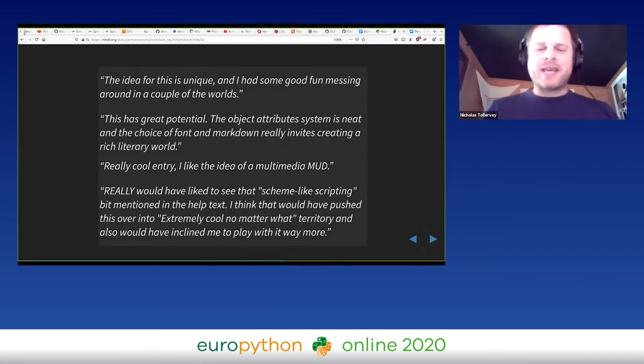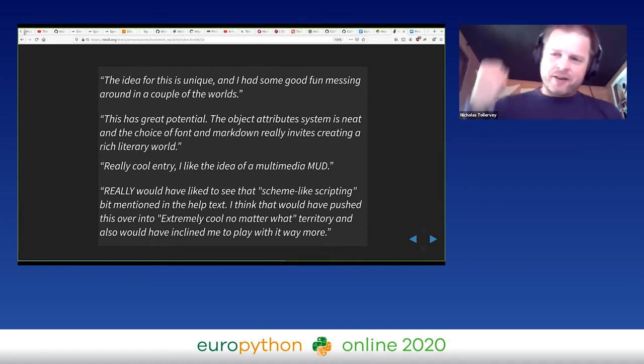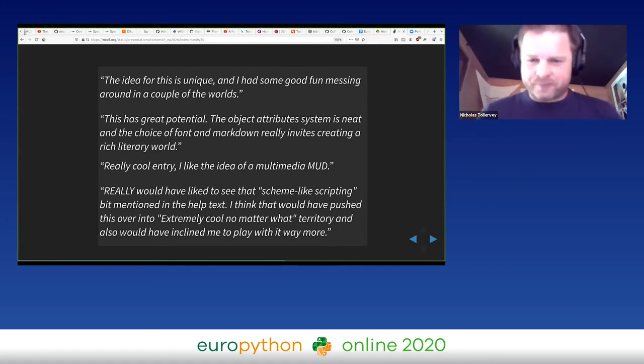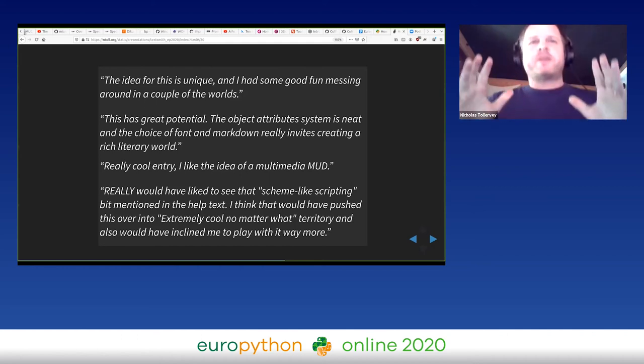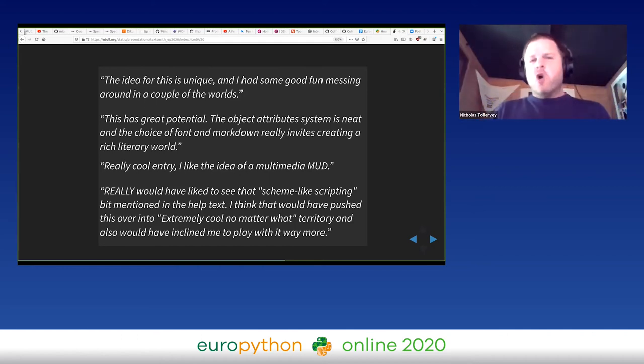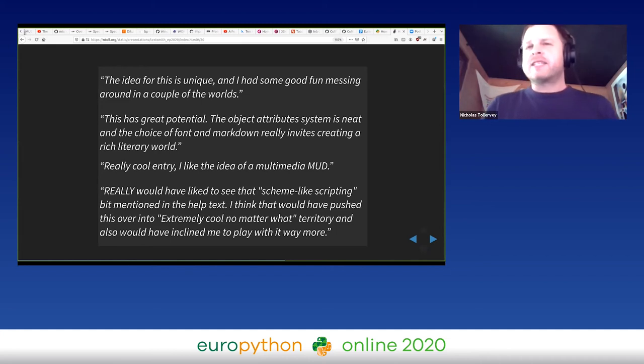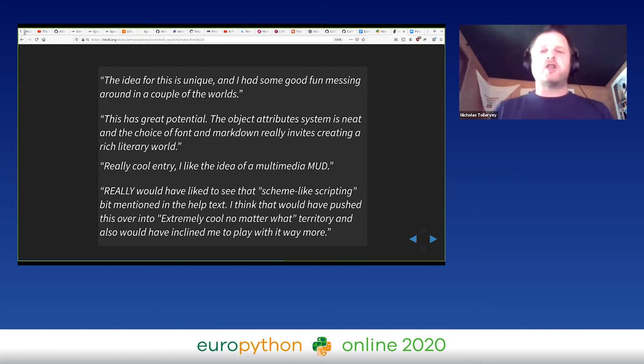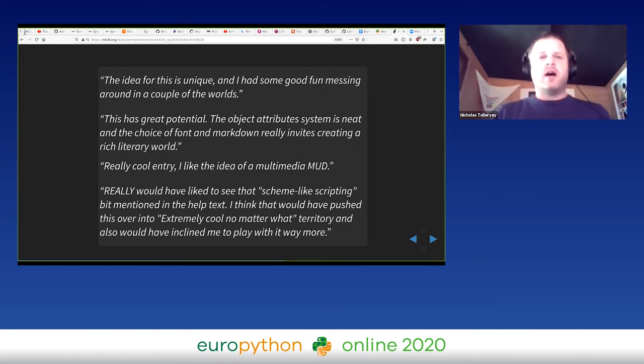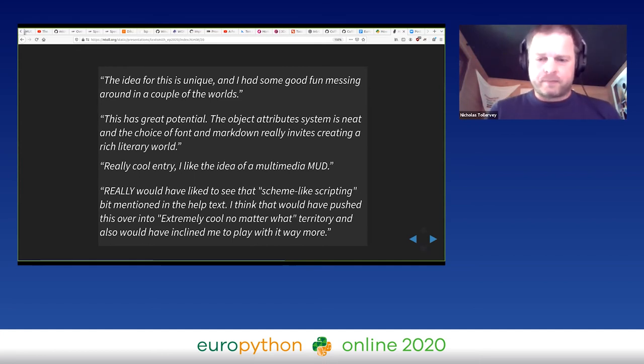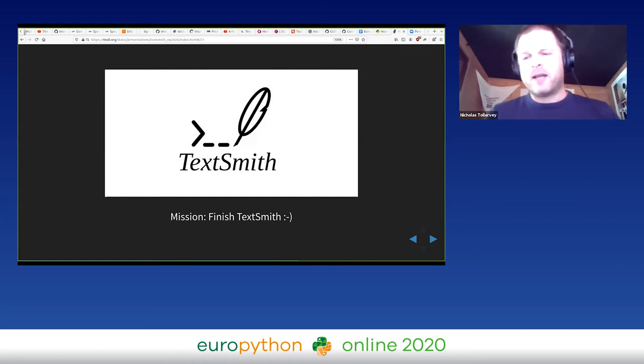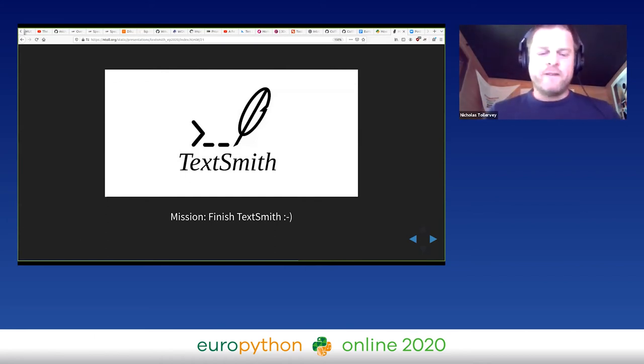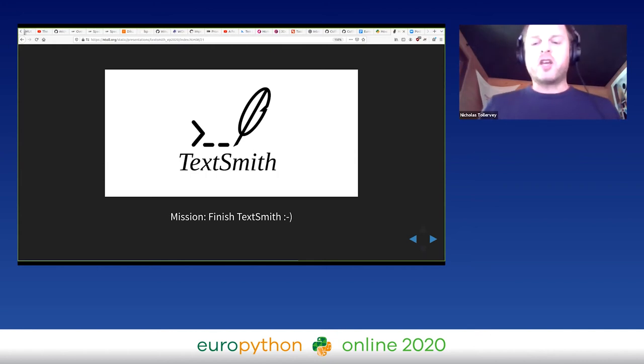I'm almost tempted to think of this as a multi-user social Jupyter notebook. And of course as we interact with the game and say things, it looks as if it's a printed word. This is important for us too - we're focusing on the text. Happily we came fourth in the team category, which is our best result ever. And folks appeared to like it: 'The idea for this is unique, this has great potential,' 'Really cool entry,' 'Really would have liked to see that Scheme-like scripting language mentioned in the help text - I think it would have pushed this over into extremely cool no matter what territory and also would have inclined me to play with it way more.'